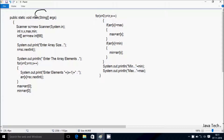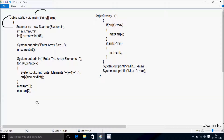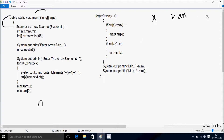So if you debug the code, control enters the main method. Here I've created a Scanner class object 'sc' using the new keyword with System.in. Hereafter I've declared four integer variables: N, X, max, and min.